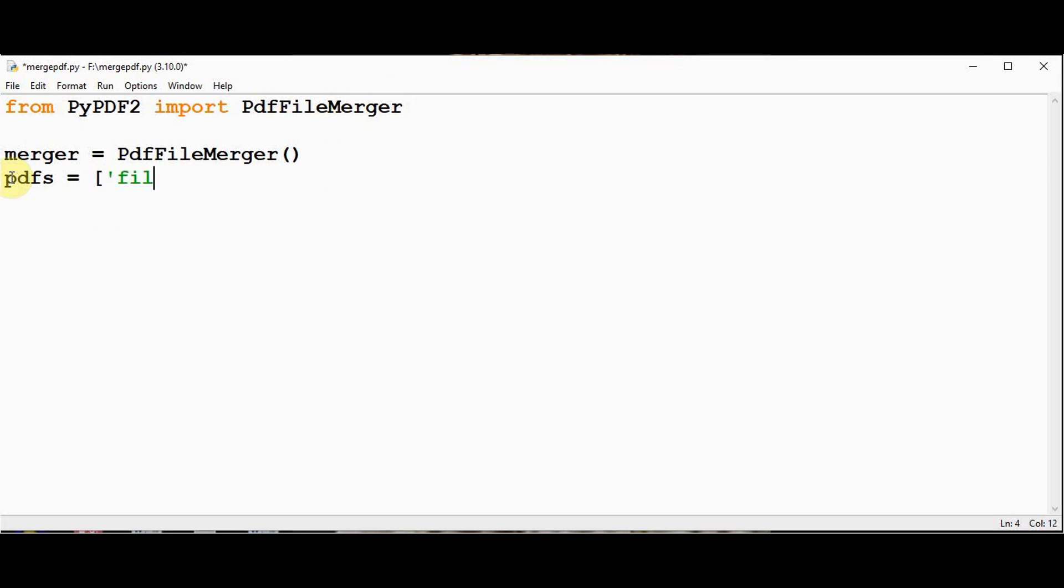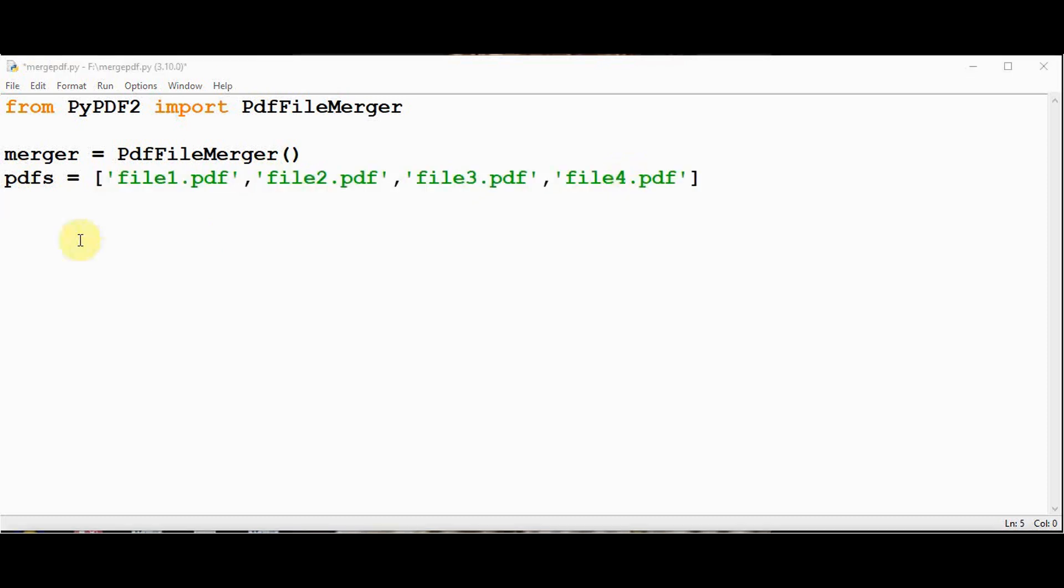The PDFs and we will create the PDF files list. This is present in the same directory so I'm just giving the file name alone. File1.pdf till file4.pdf. So we have created the list.